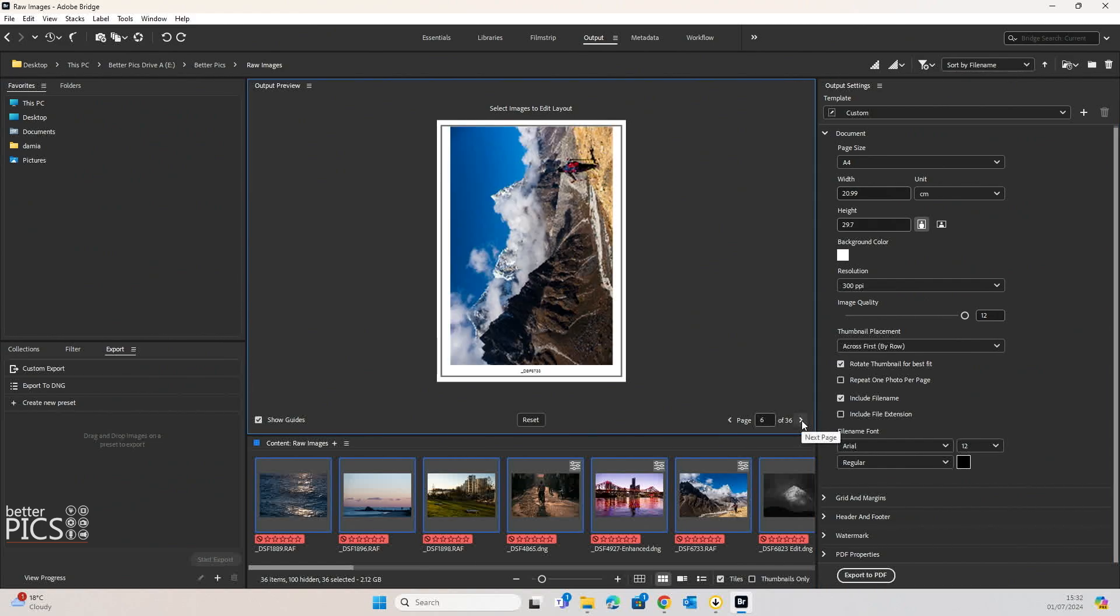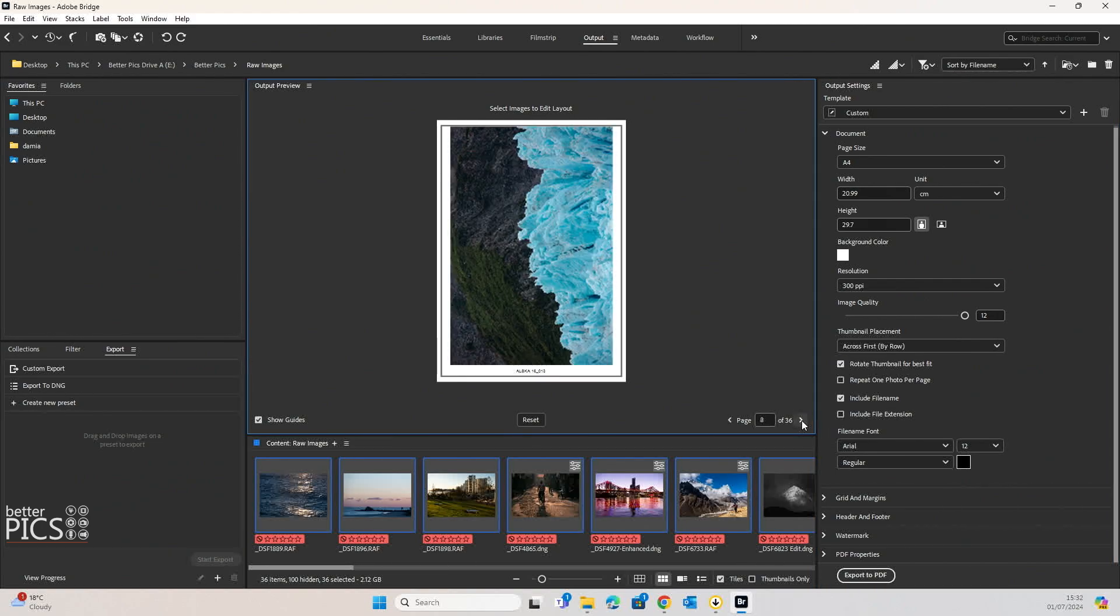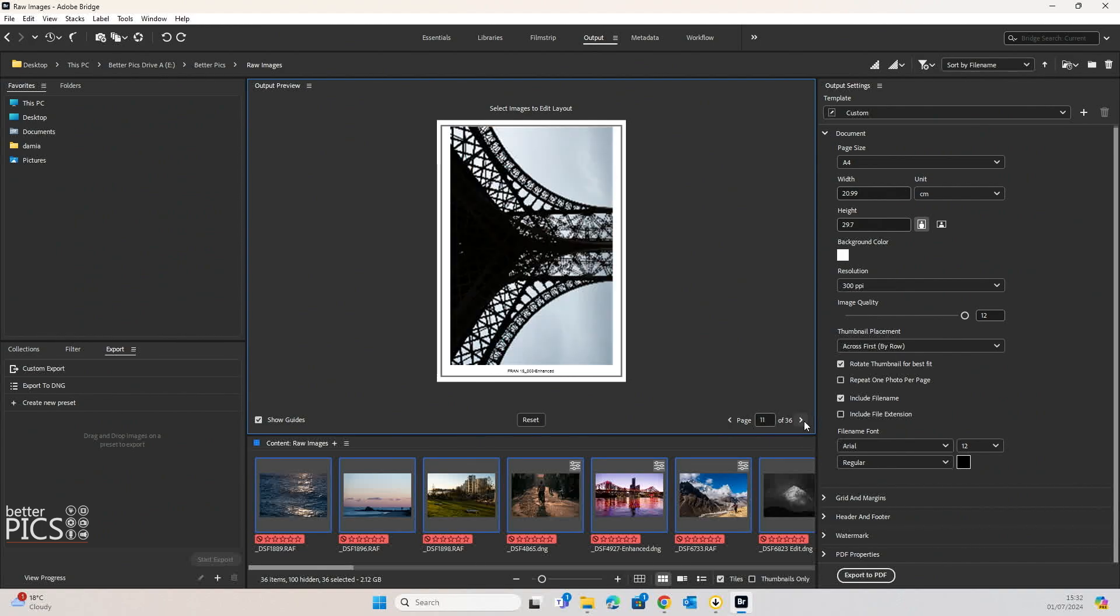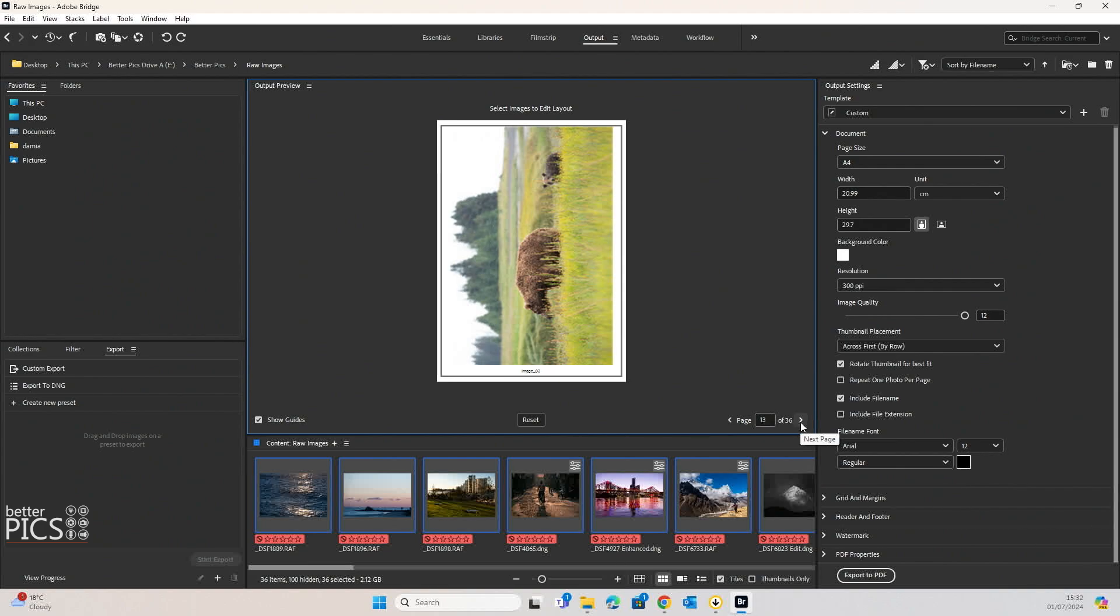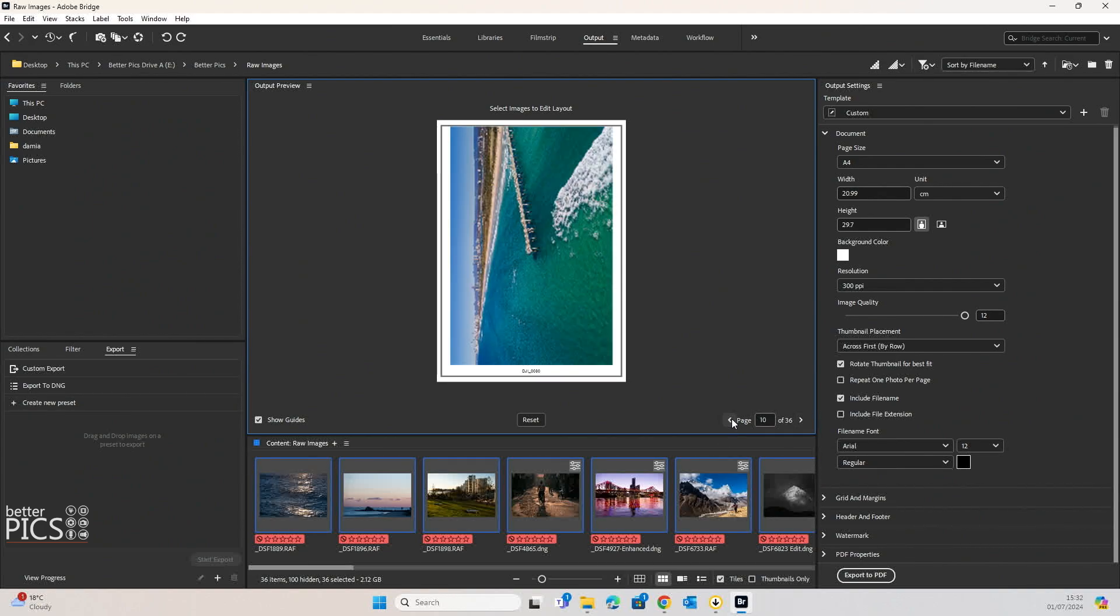you can see that we've got a full page use of each image with the file name there. It's a great way, once again, to quickly create those contact sheets and it almost becomes, I guess, a method of using it as a portfolio.